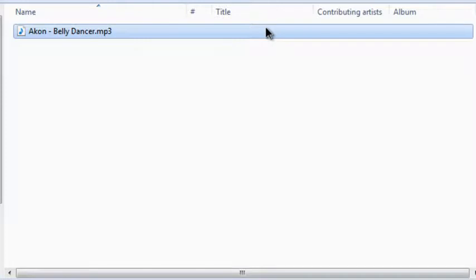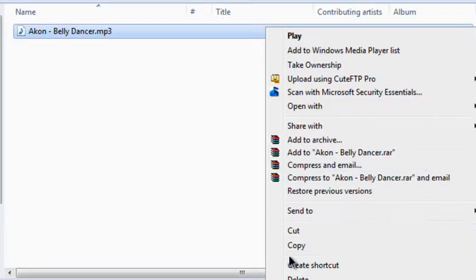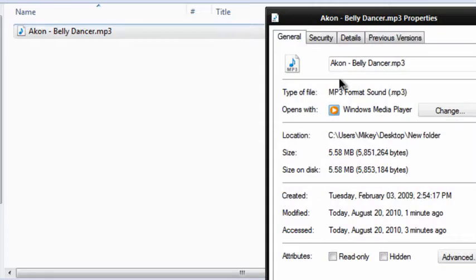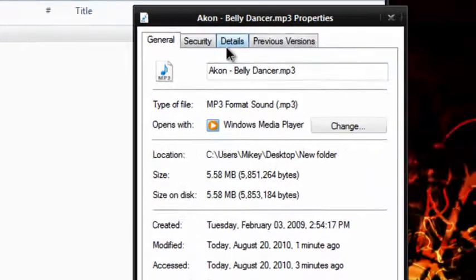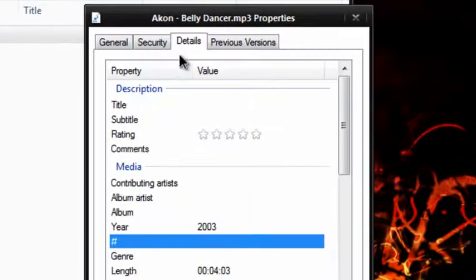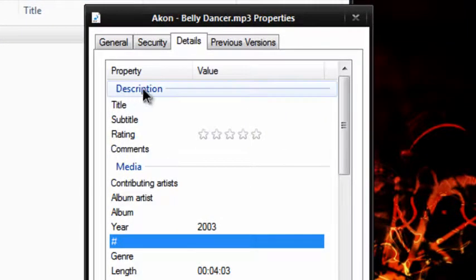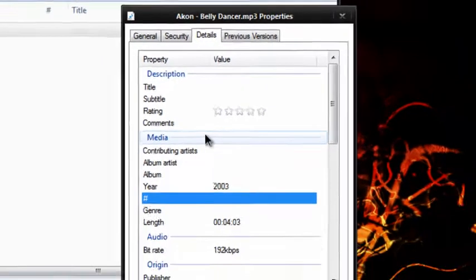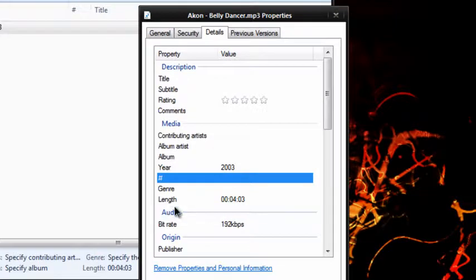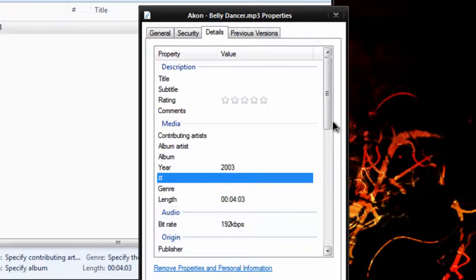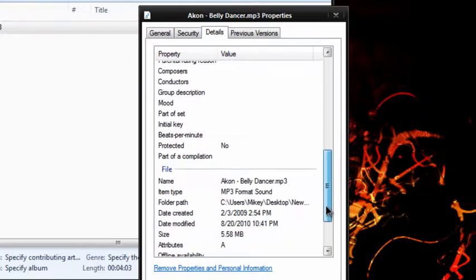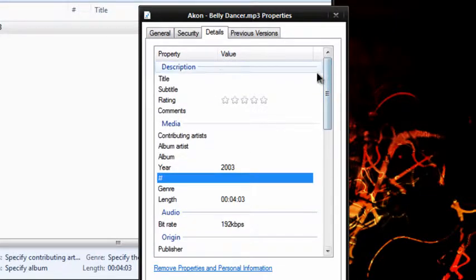Now, if you just right-click, go to Properties, Details, you see Description, Media, Audio, Origin, and a whole bunch of other junk.